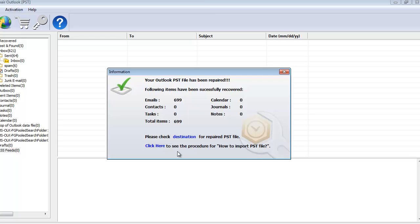Or if I'm looking to import the PST file to my existing Outlook profile, then I have an option here which gives me the procedure on how to import the PST file to my existing Outlook profile.